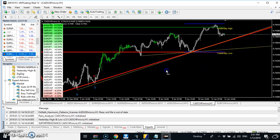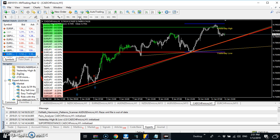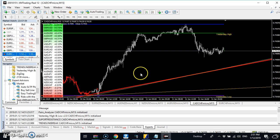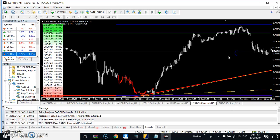Based on the trend line I have drawn on the one-hour chart, I now switch to the 15-minute time frame. I wait for the 15-minute price action to come down and bounce on the trend line. The day it bounces on that trend line and I hear my alert, that is the day I will buy this pair.